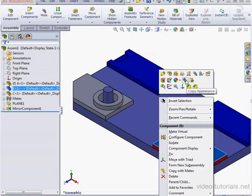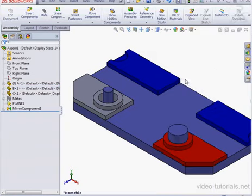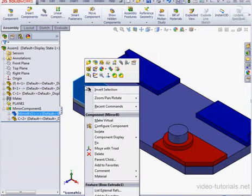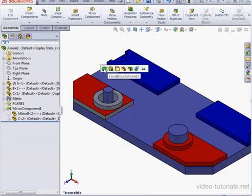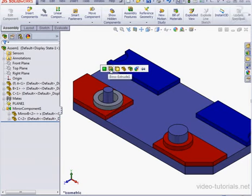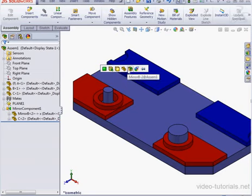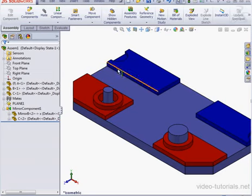Let's click on Copy Appearance. Now right-click on the copied gray plate and select Paste Appearance. Here we've got the option to paste at many different levels, starting with the face or surface level on the left, then the feature level, the body level, the part level, and finally at the assembly level. Let's place it at the body level.